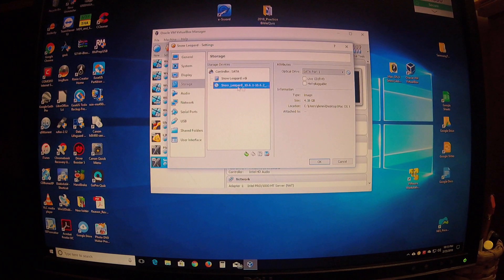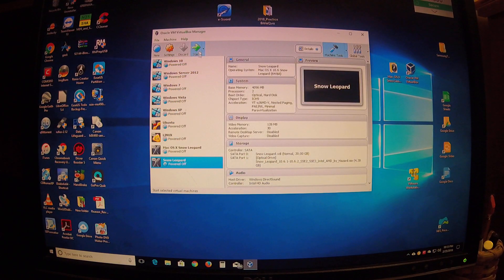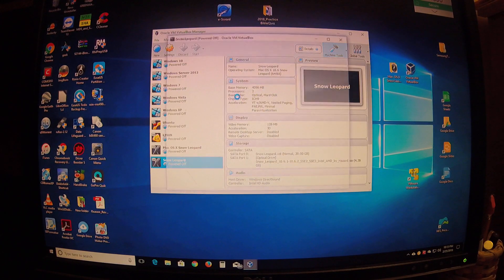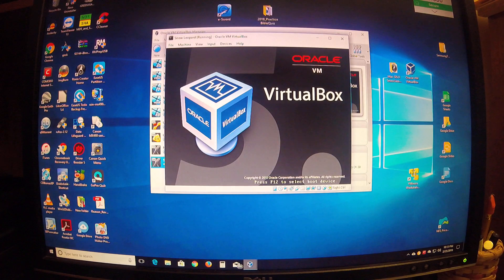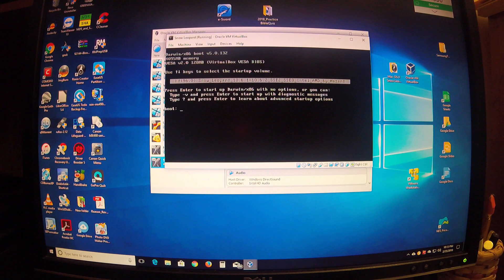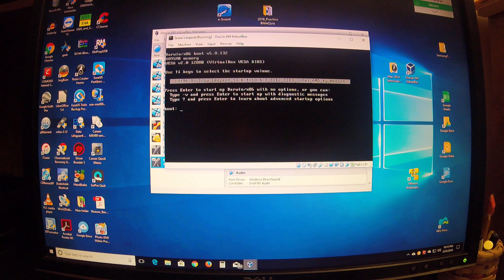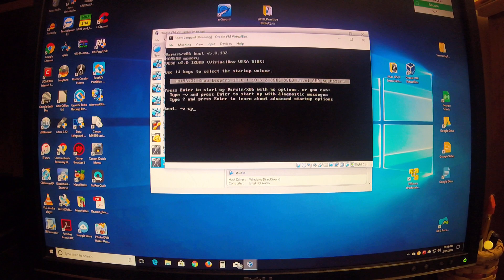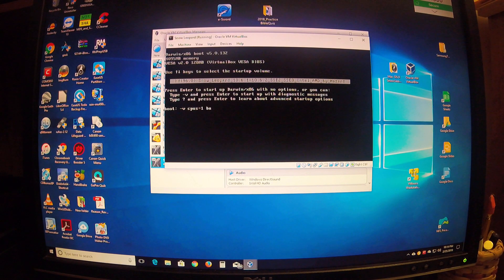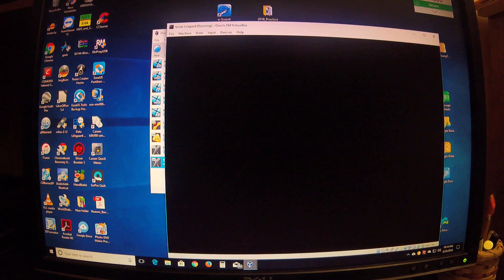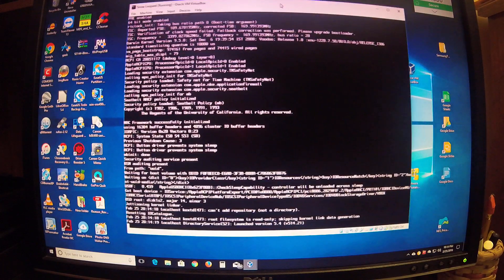Click OK, fire it up, and then when as soon as it pops up, click in the box to capture your mouse and push F8. Okay, that'll give you some options. This is where I kept messing up until I found a certain video online and it showed me this command. You do a -v space cpus=1 space busratio=20 and hit enter. And then voila, they load up the next one.